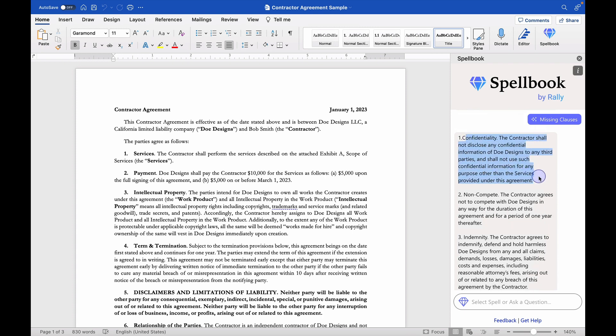First is confidentiality. That's a big one. There's definitely nothing in here about confidentiality. Non-compete. I don't know that I would use a non-compete in a contractor agreement, but I definitely don't see a non-solicitation here.